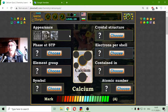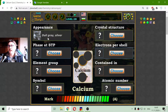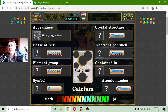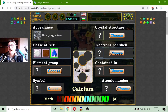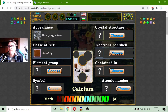The first one is the appearance. I believe calcium is this pale blue metal here — gray silver actually. And this is the solid state of matter at standard temperature and pressure.